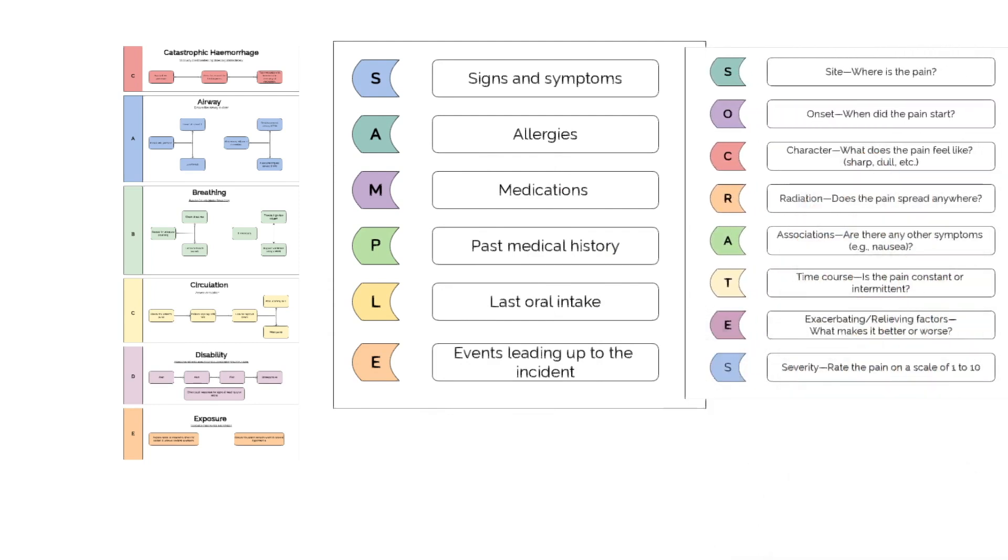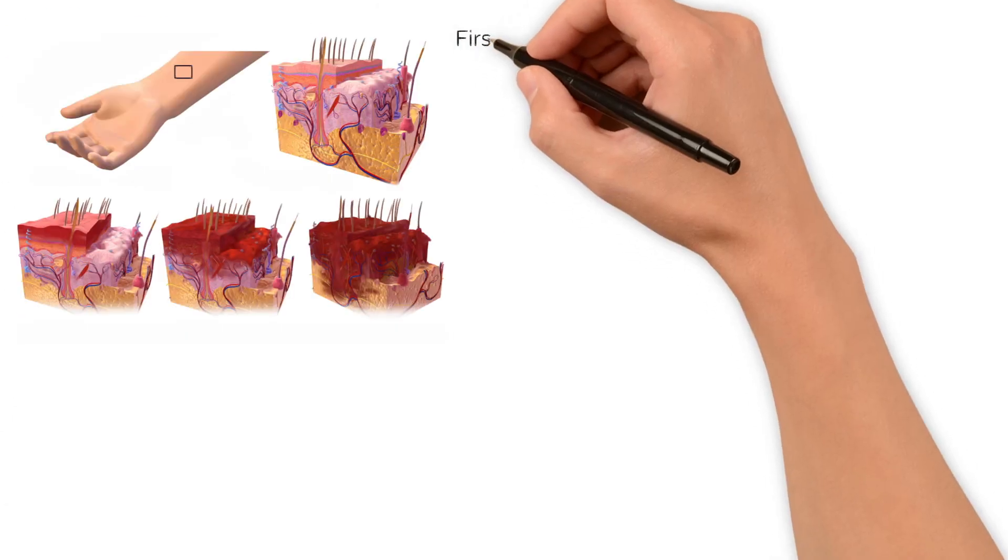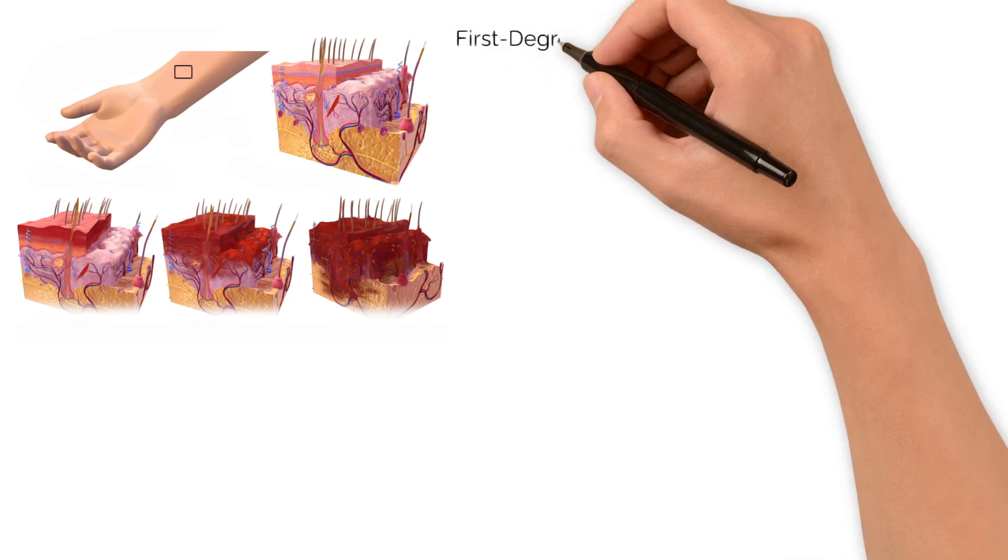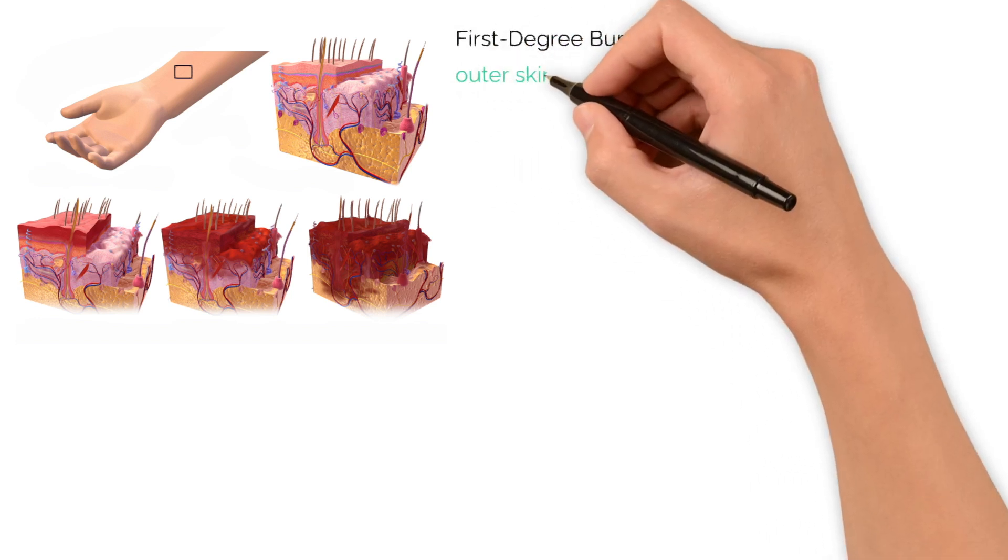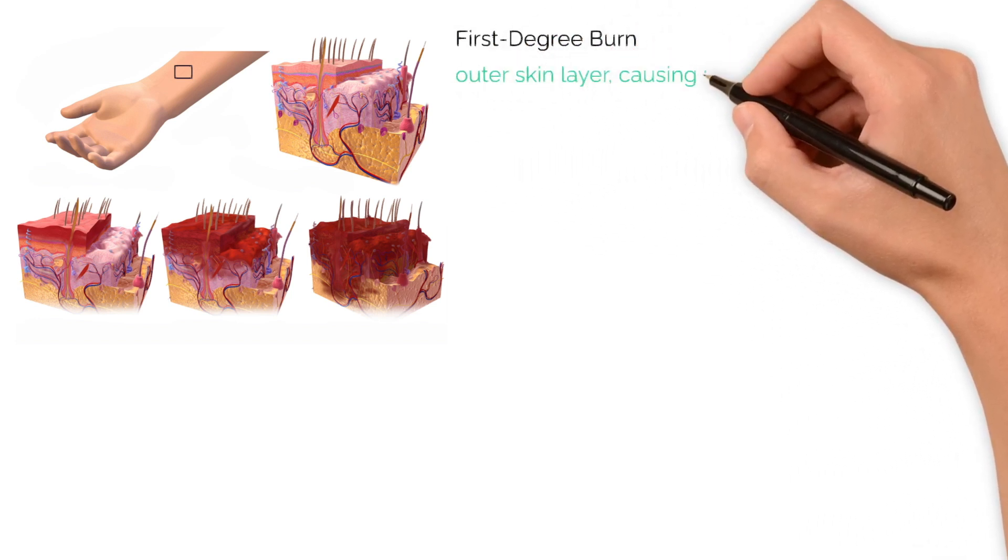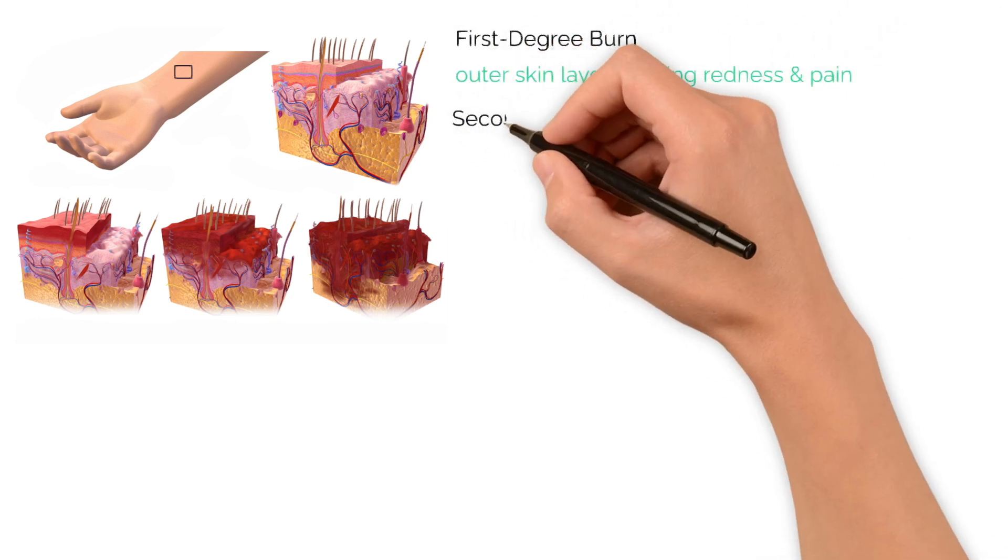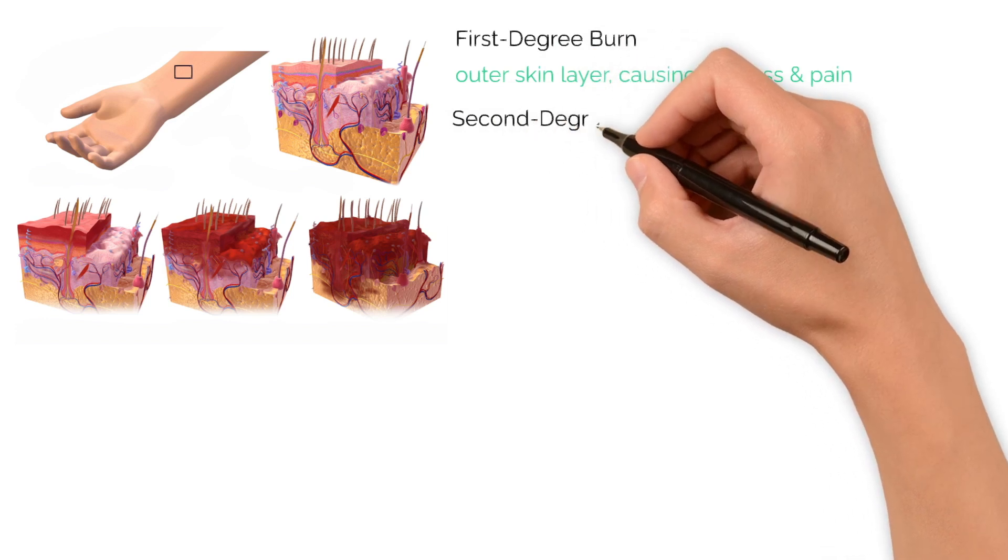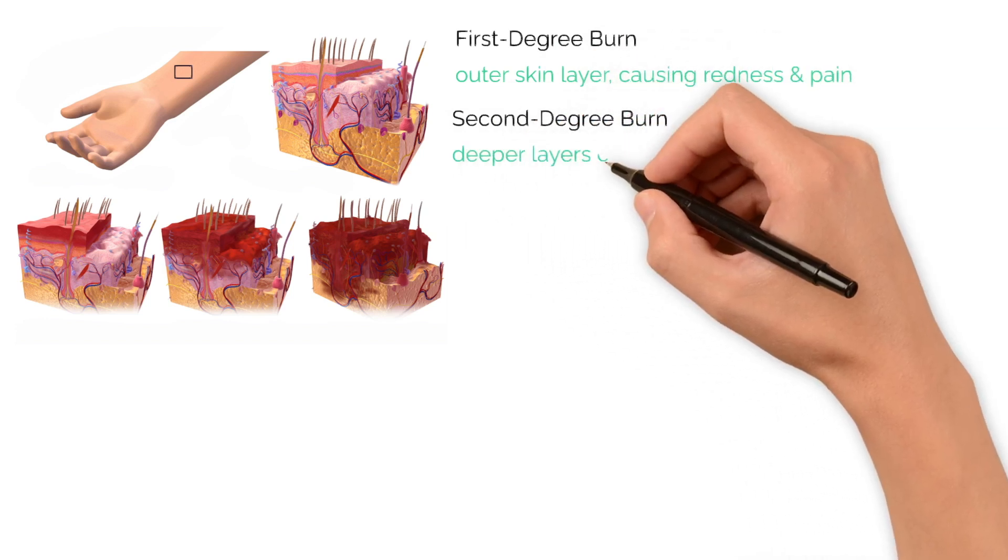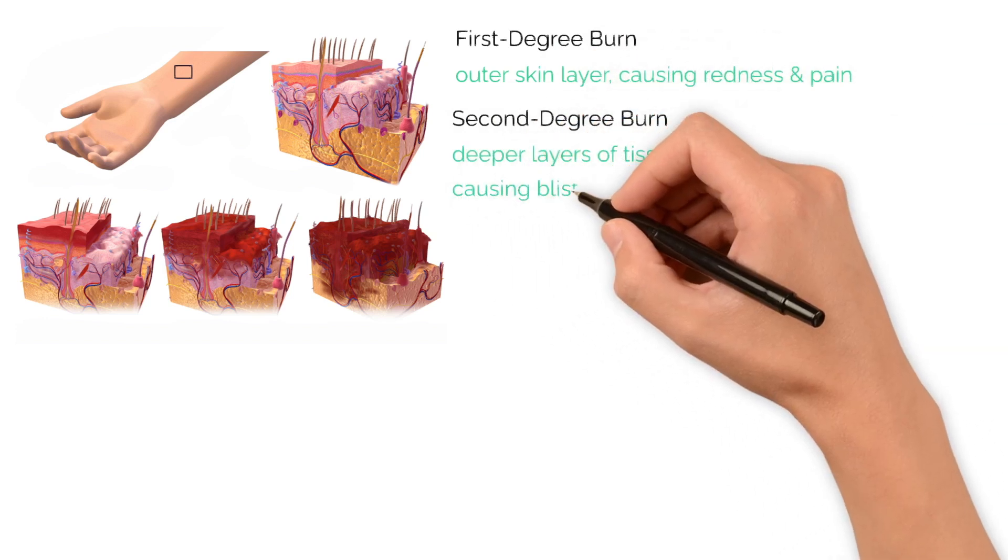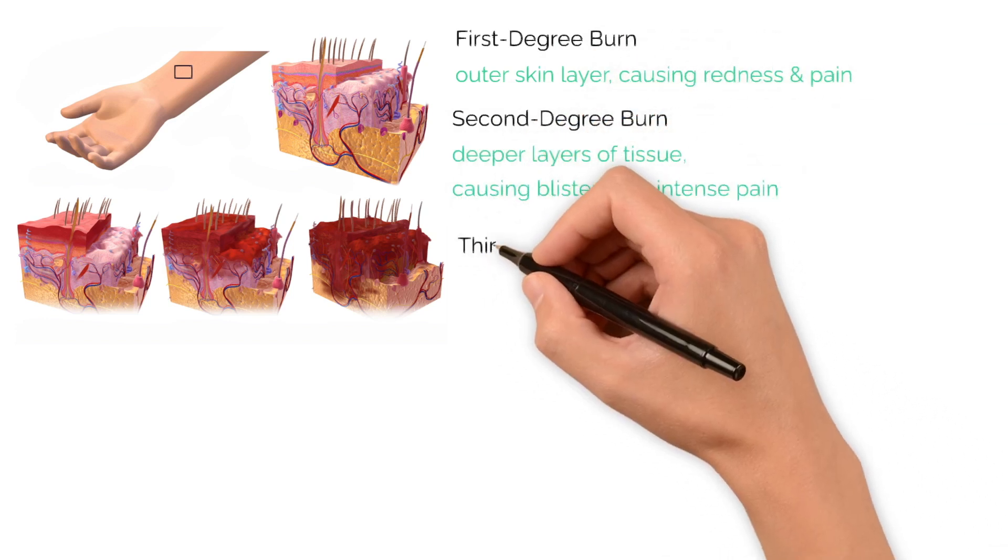Burns can range from minor to severe. A first-degree burn affects only the outer skin layer, causing redness and pain. A second-degree burn involves deeper layers of tissue, leading to blistering and intense pain.